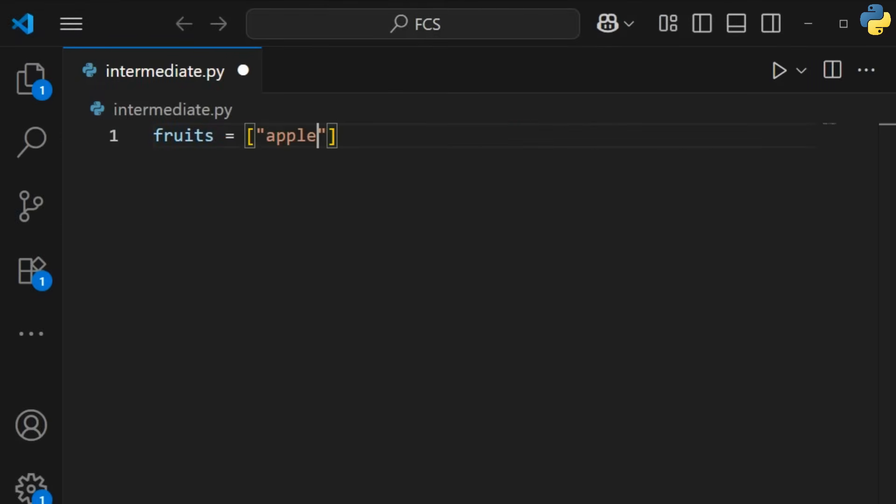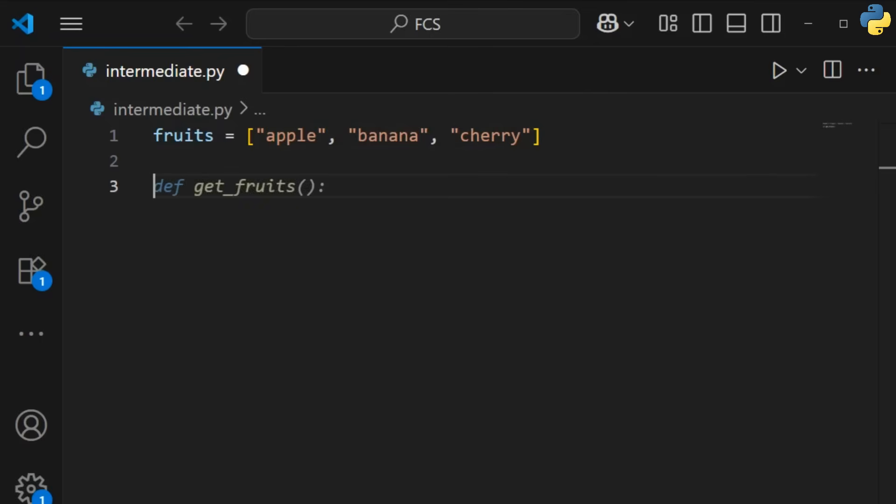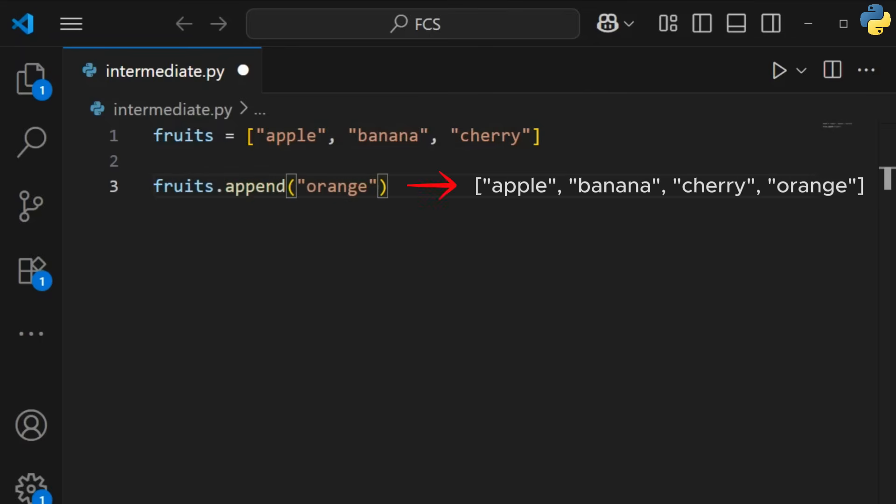Lists are ordered, mutable collections of data. You can add to them, remove from them, and access elements by their index.